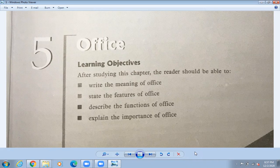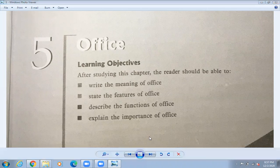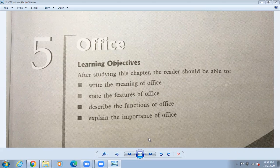Good morning students. We have just completed our journal chapter and we are going to start a new chapter called Office — Chapter 5. We will learn about the meaning, features, functions, and importance of office. Wherever you are, in any organization, there is an office. They are planning something — like how your school is going to be operated. They plan first, and the planning center is the office.